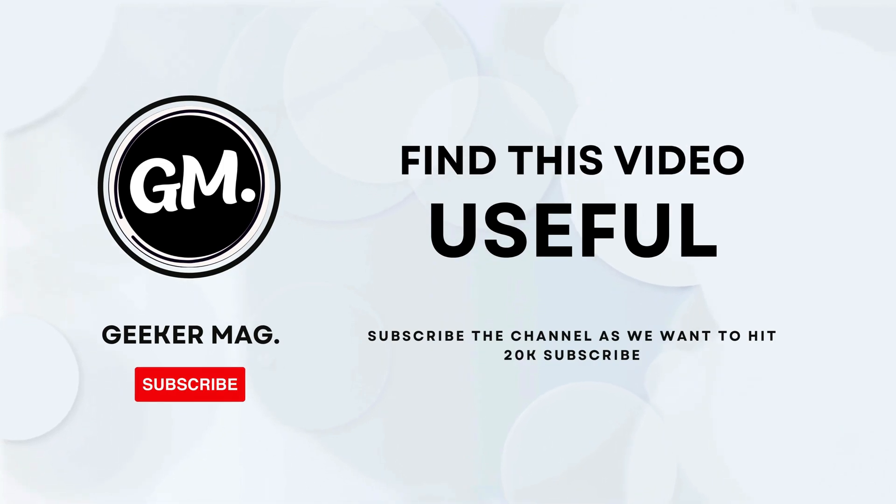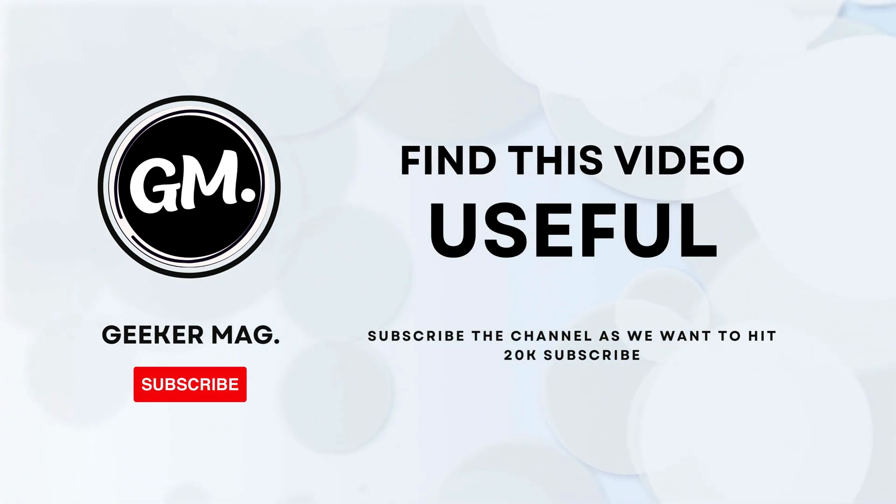Before that, I am trying to hit 20,000 subscribers on YouTube. Please consider subscribing to the channel as this encourages me in creating more similar videos.